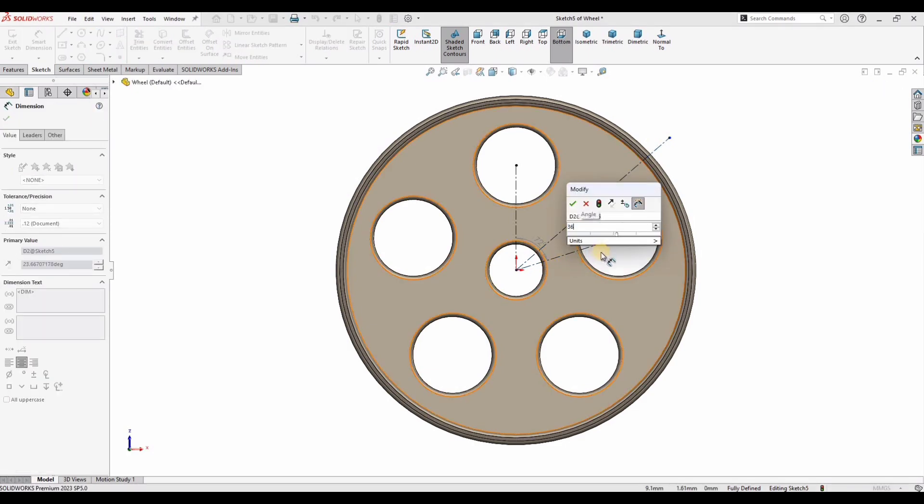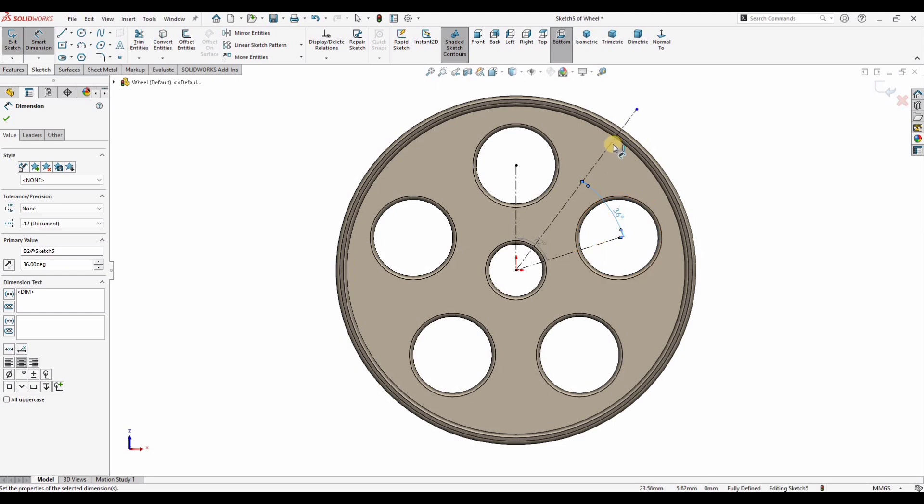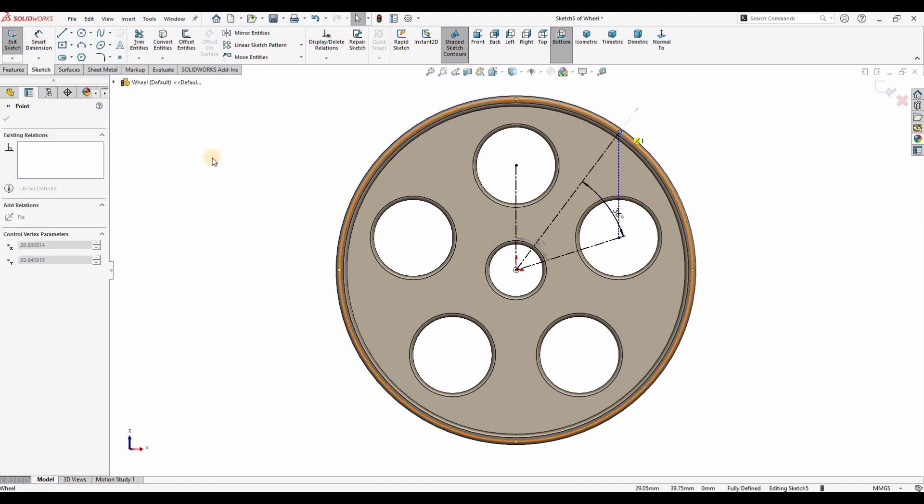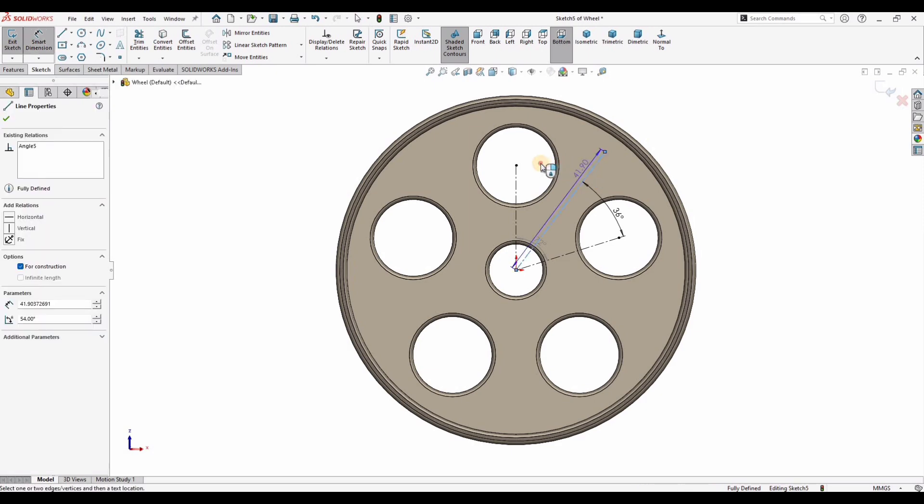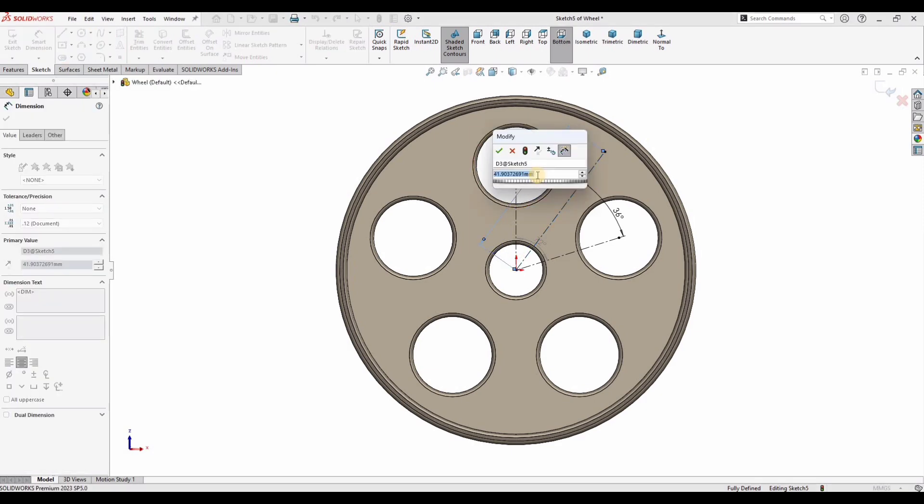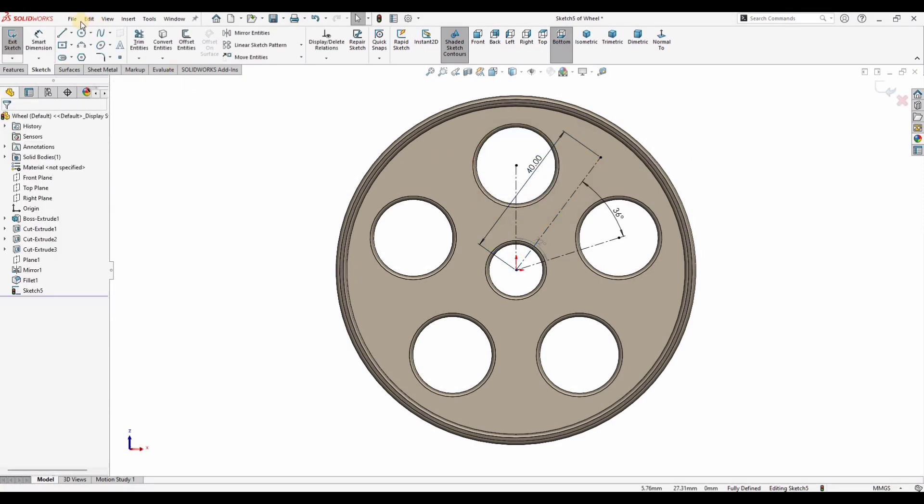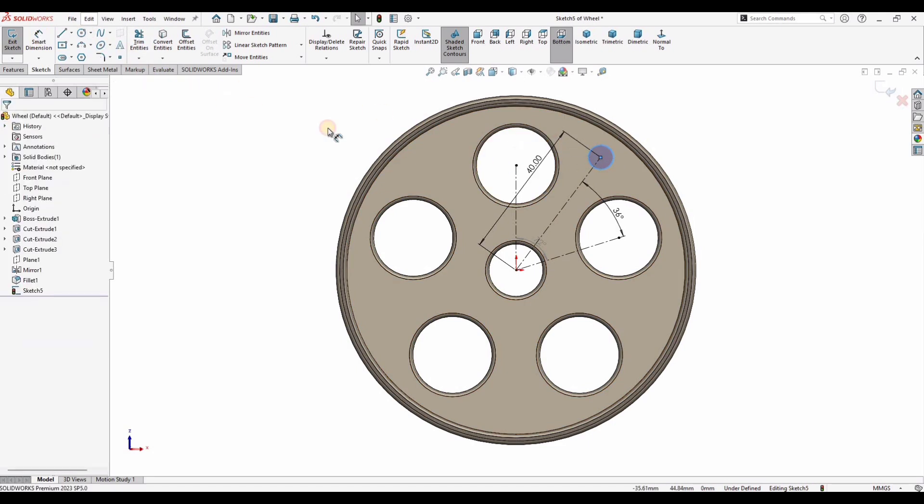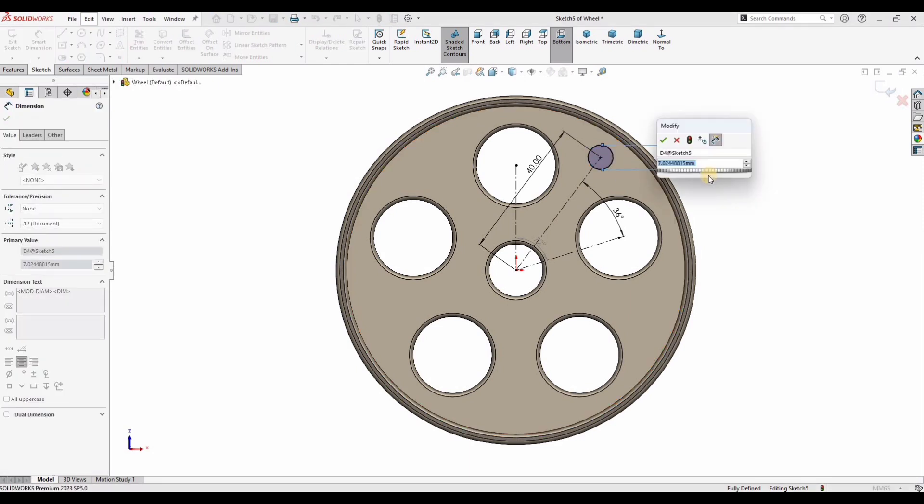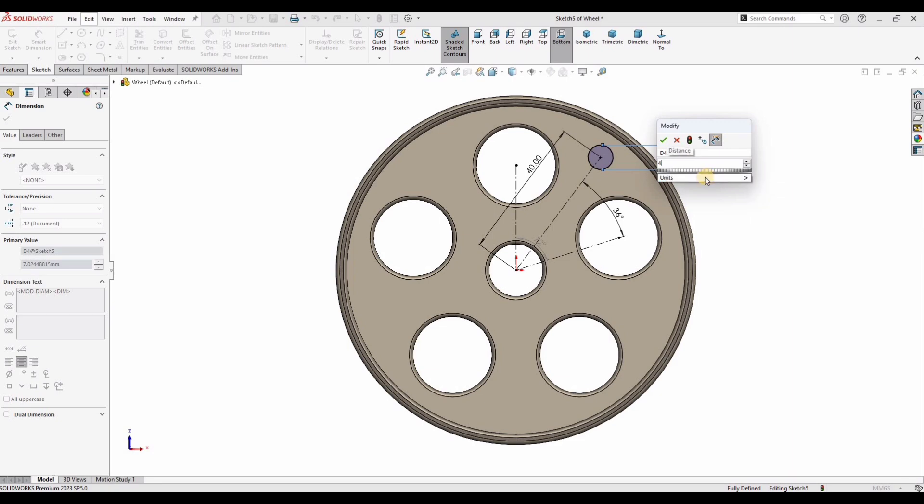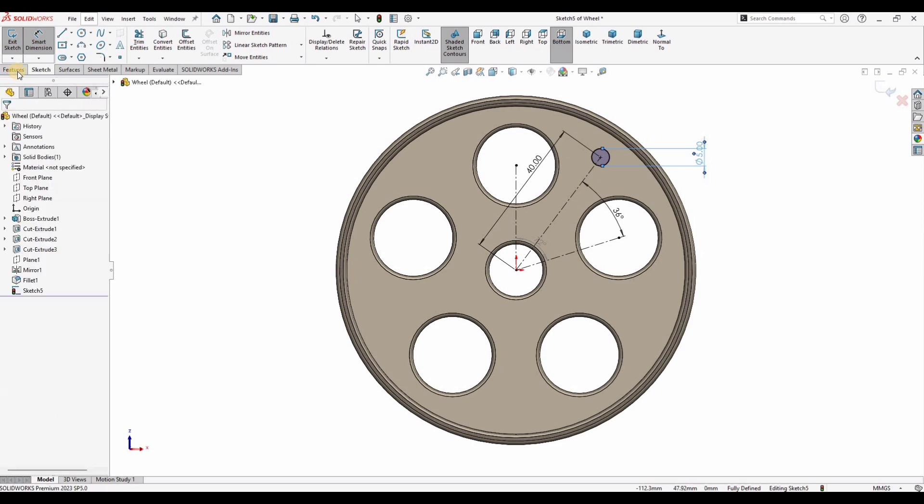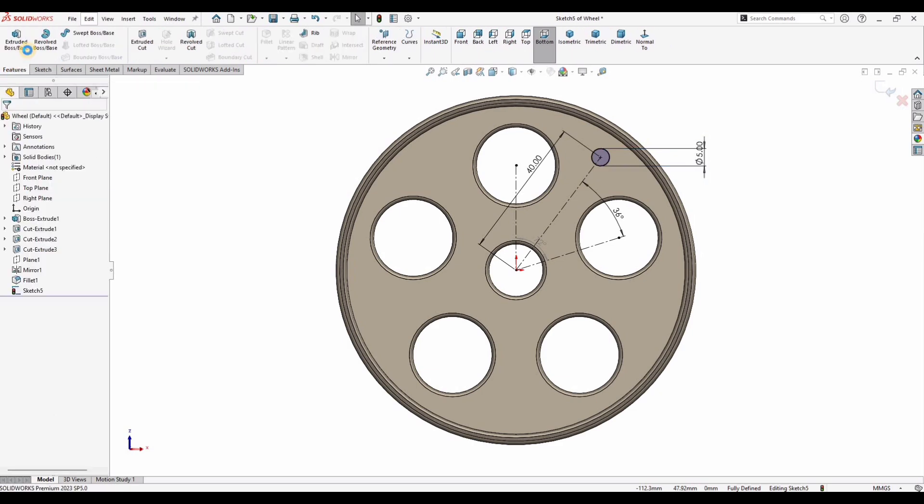Here we go, 36 degrees. Press escape button, reduce this length. Select smart dimension tool and specify the length as 40. All of these lines are construction geometry or center lines. Make a circle here and specify the diameter of this circle. I'm specifying as 4.5 or... all right, just make it as 5.